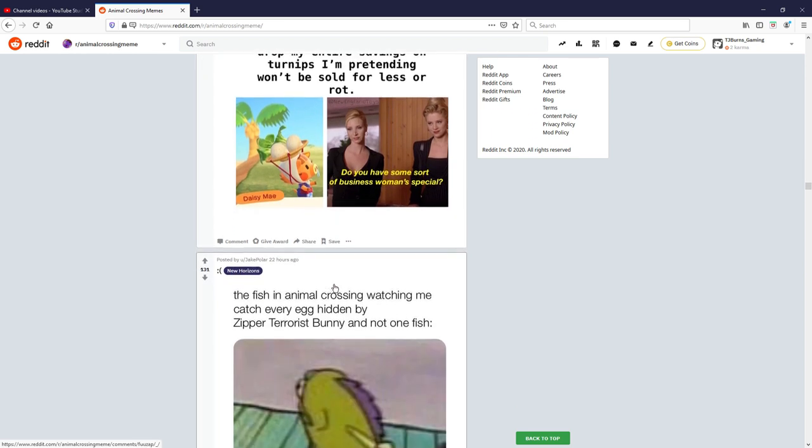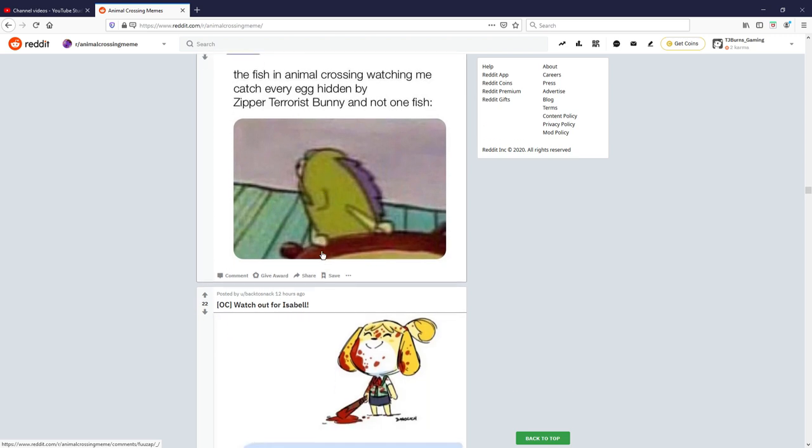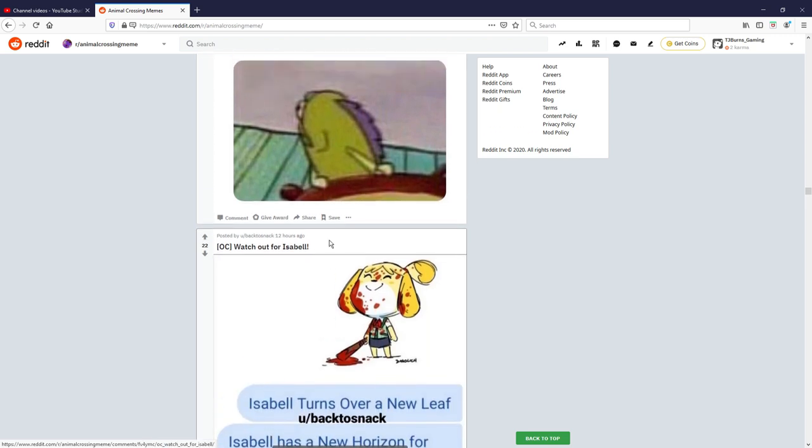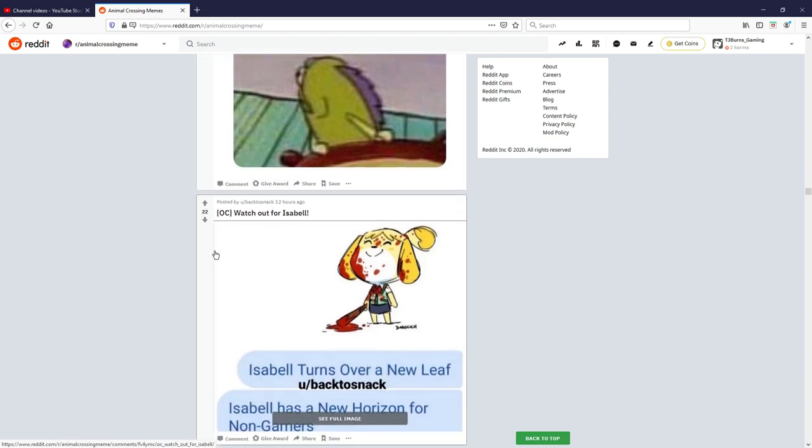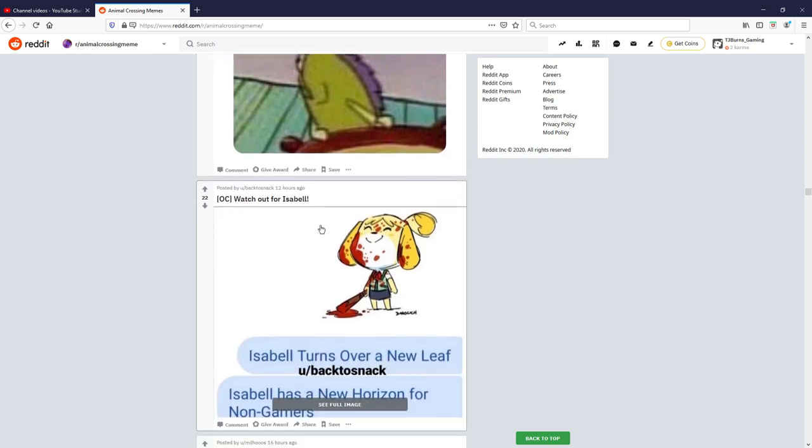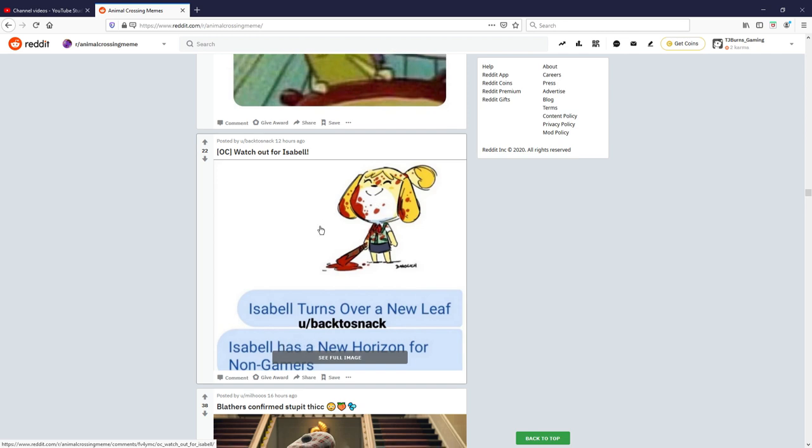The fish in Animal Crossing watching me catch every egg hidden by Zipper terrorist buddy and not one fish. Okay I don't really like that one, I think that one's weak, two out of ten. Watch out for Isabel, what the hell's going on here? Isabel turns over a new leaf, damn. I'm just nope, not gonna rate that one.